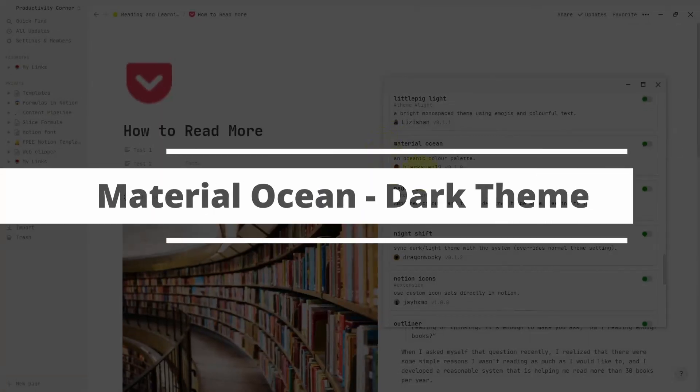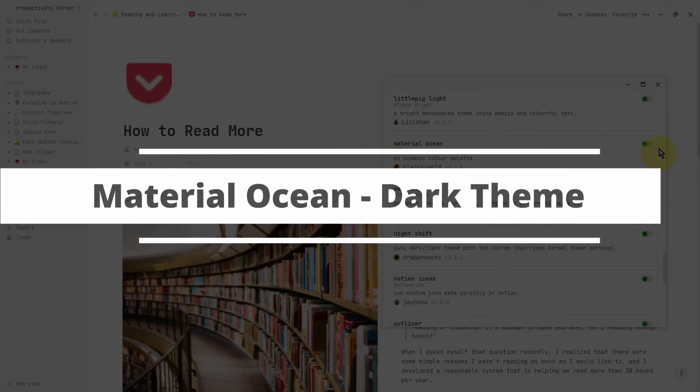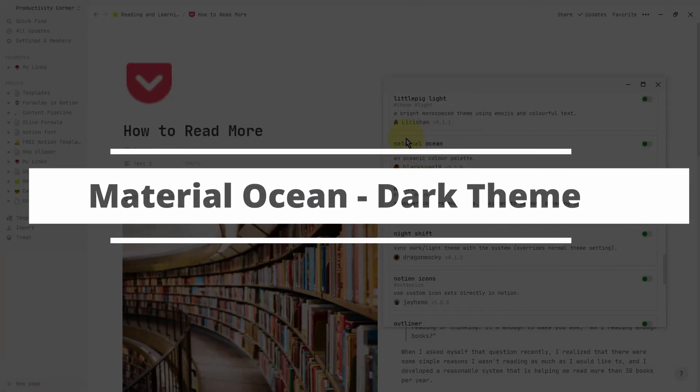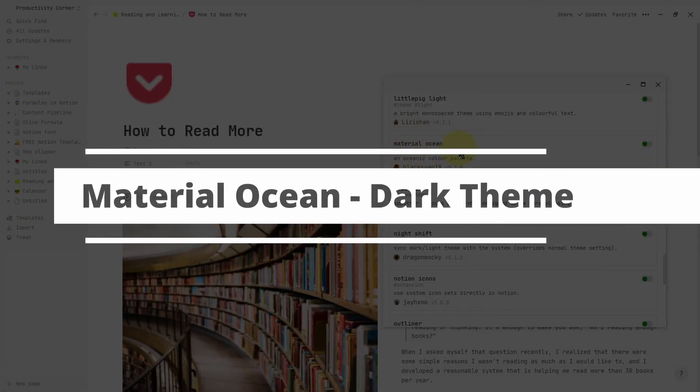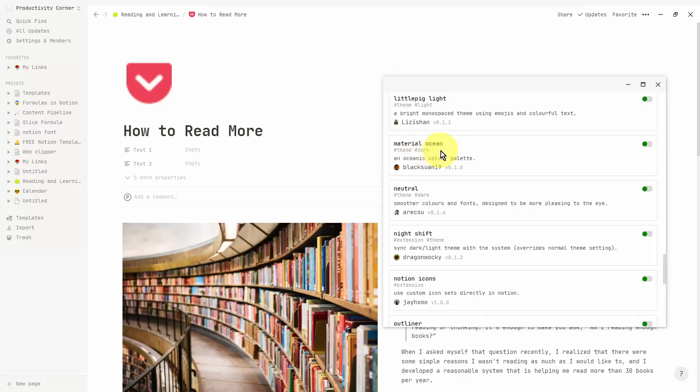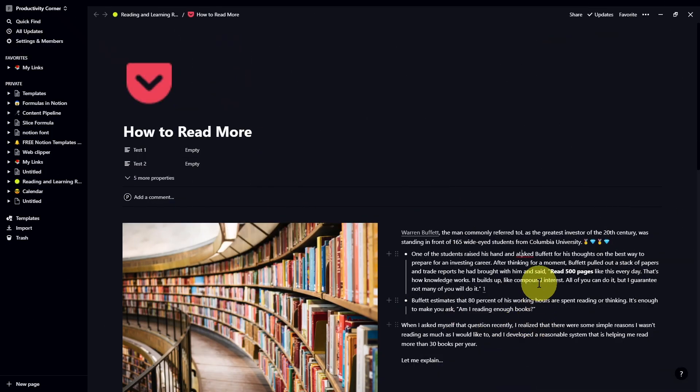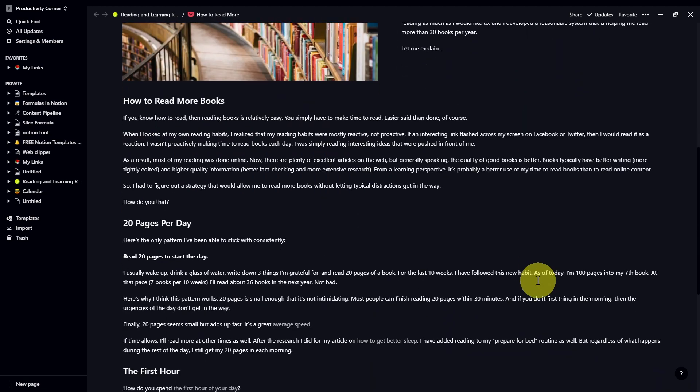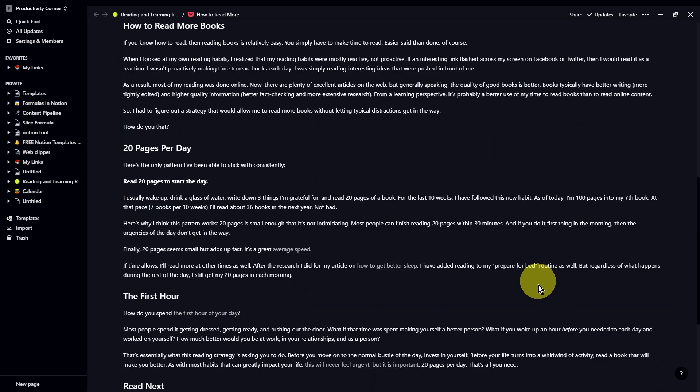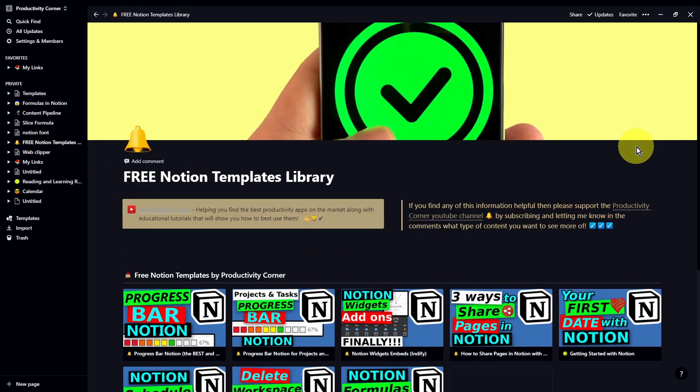The next section of the Notion Enhancer is the Material Ocean theme. This is a dark theme as well. So let's go ahead and turn this on and see what this looks like. And there you go. That's what the theme looks like within your Notion desktop app. It's a beautiful font and color combination.